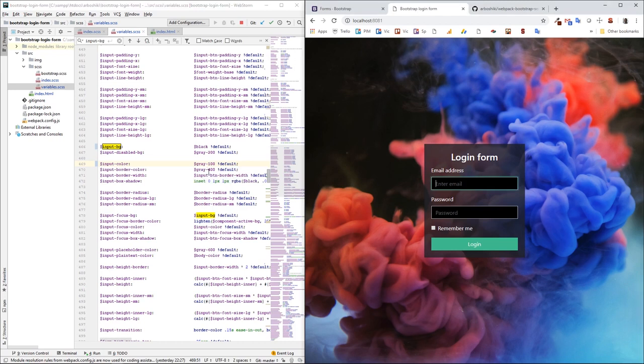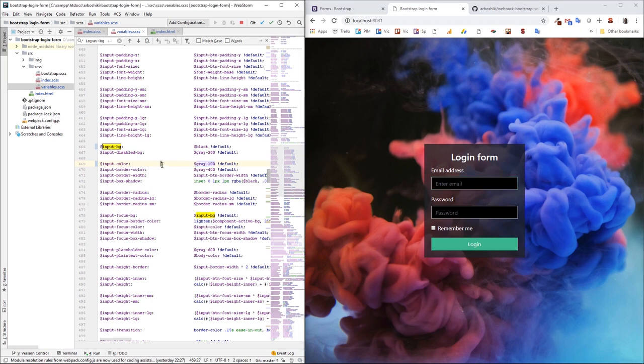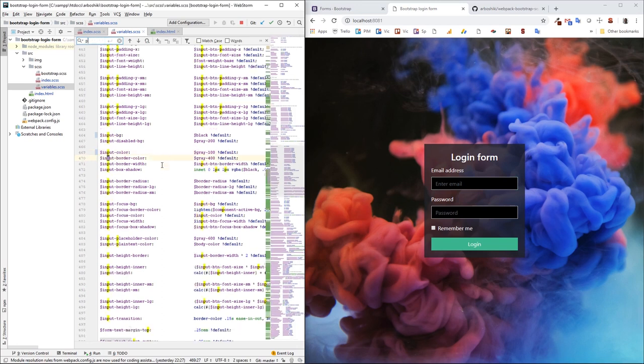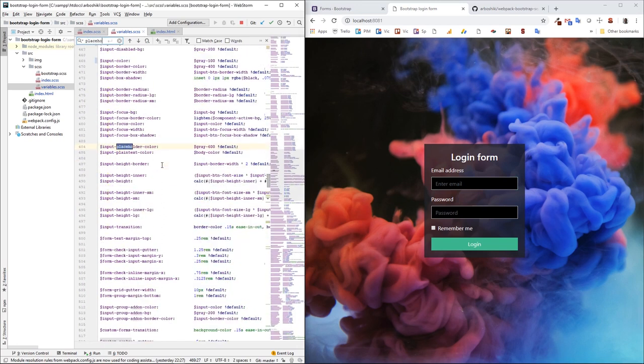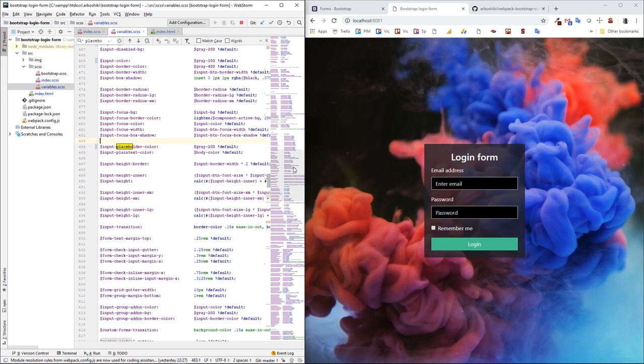Okay, when I type something, it's this gray 100. But the input has also this placeholder color. Which is gray. I'm gonna search for placeholder. And here it is, input placeholder color. And I'm gonna set it to gray 200. Okay, here is my placeholder color. And here's my text.